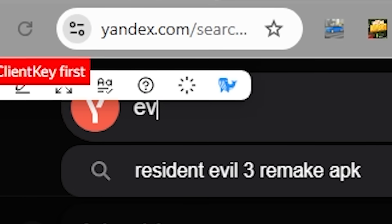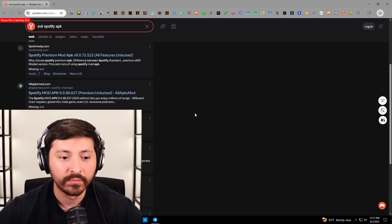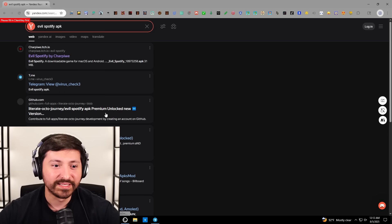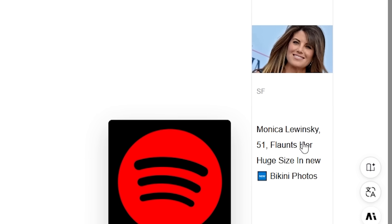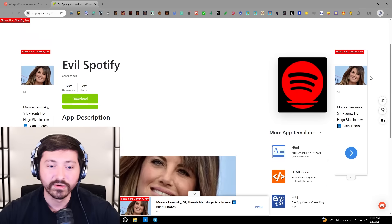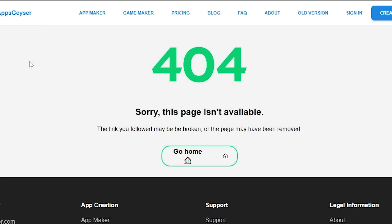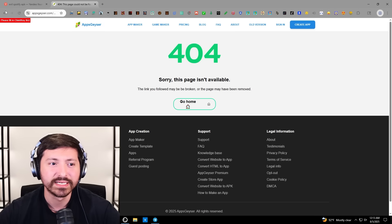In order to find a website, we'll type in 'evil Spotify APK'. These pop-ups are crazy. I might have to switch browsers because this is ridiculous — actually, it kind of adds to it. Can we find evil Spotify? Yes. Apps Geyser. This app is unsettling, I won't lie. These ads are crazy. Let's proceed with evil Spotify — page isn't available. Stop showing me these ads. This website is crazy town.